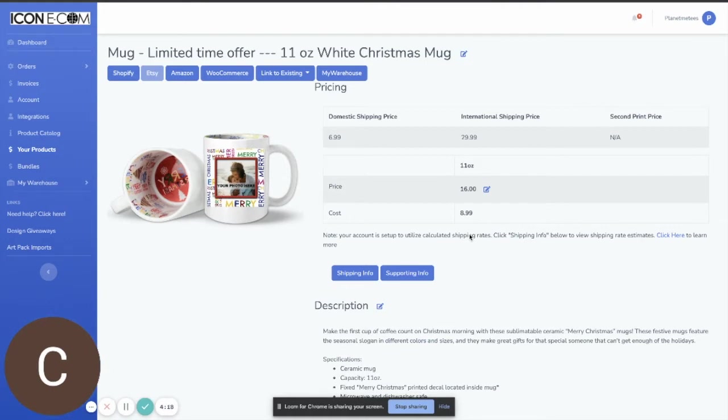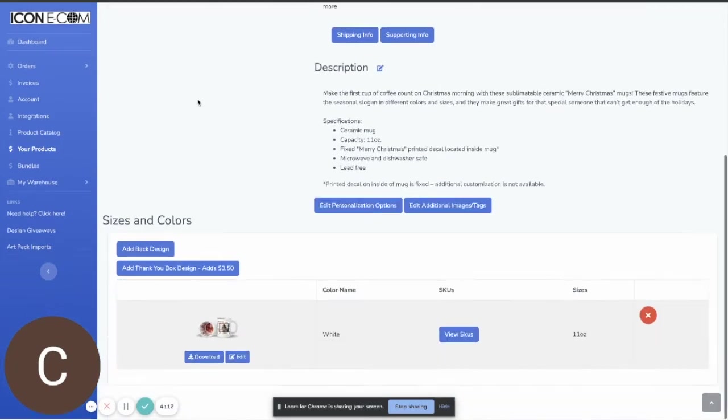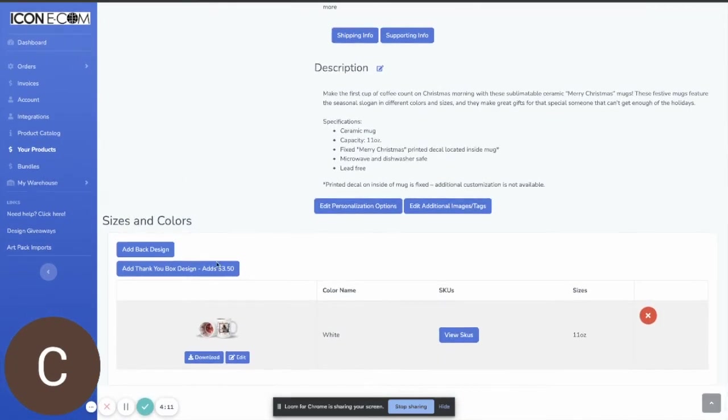So it's very simple to get started. All you need to do is go to your product that you already have created and you'll see down here now you have the option to add a thank-you box design.